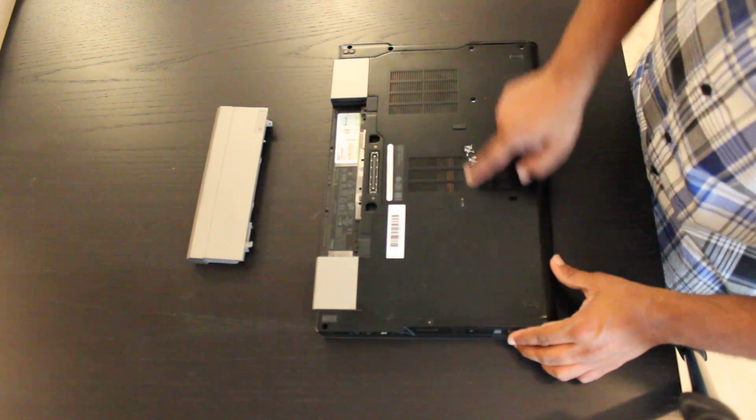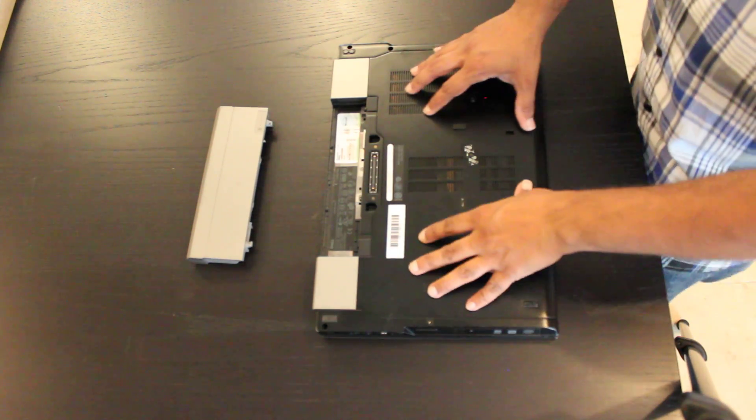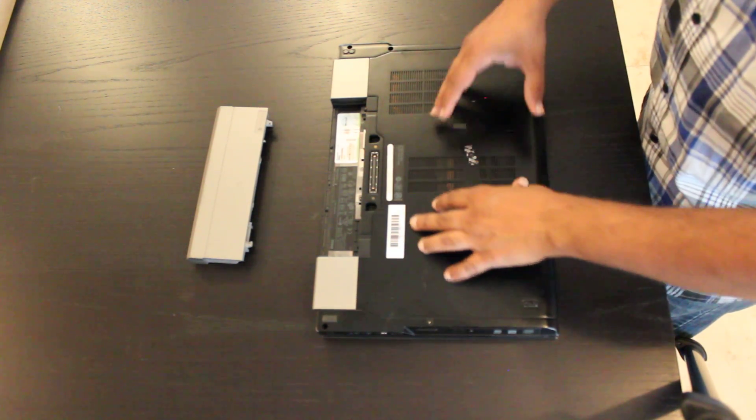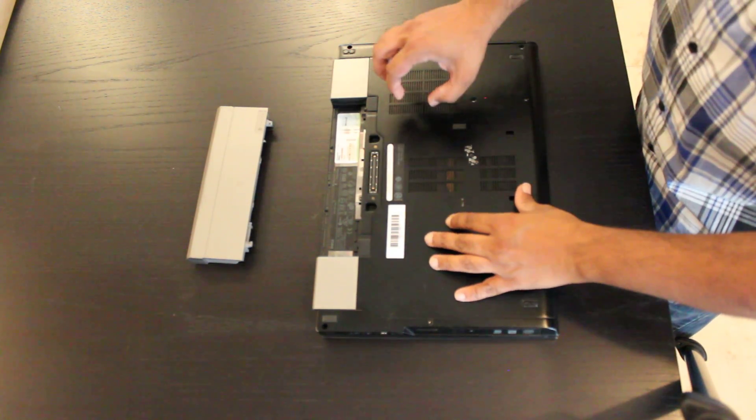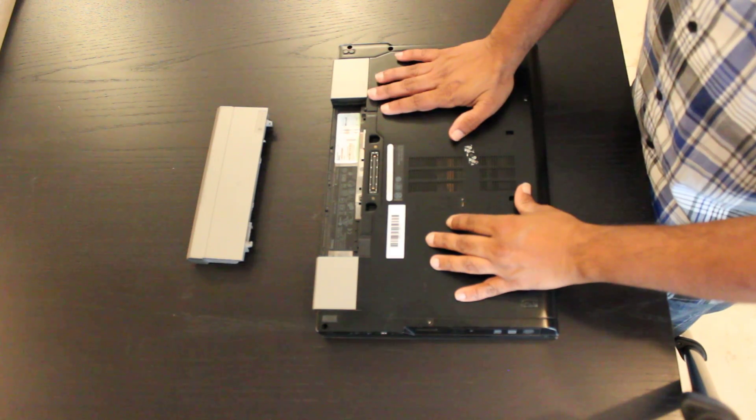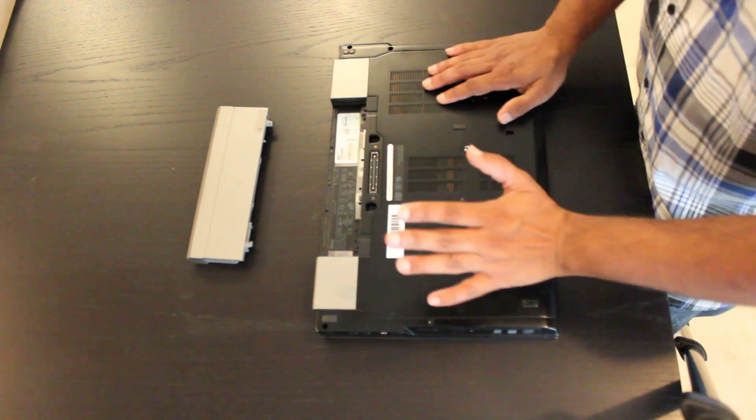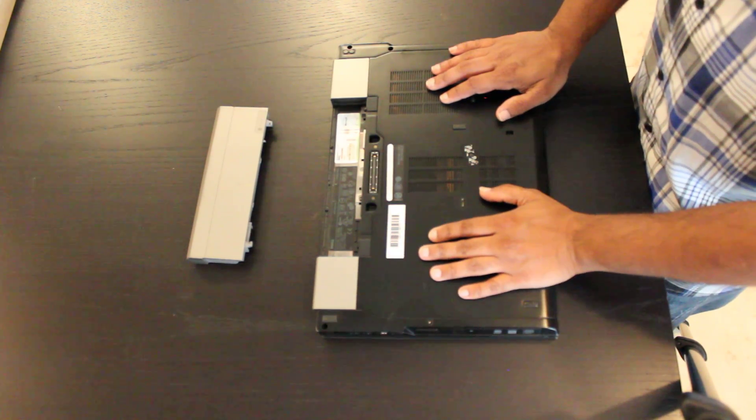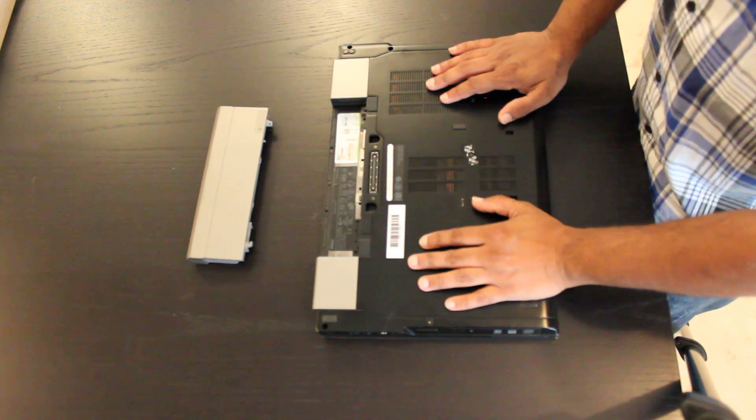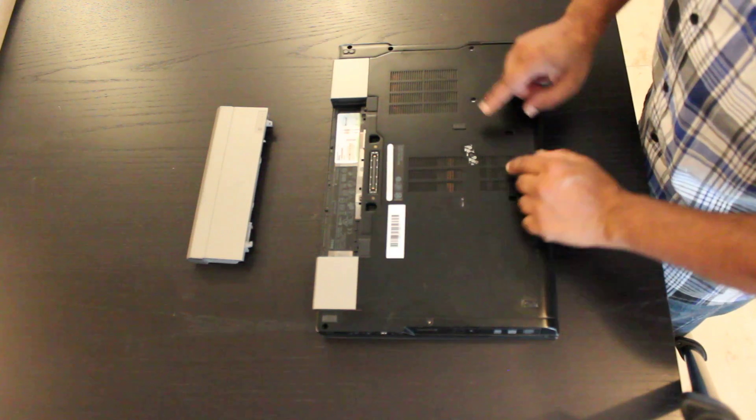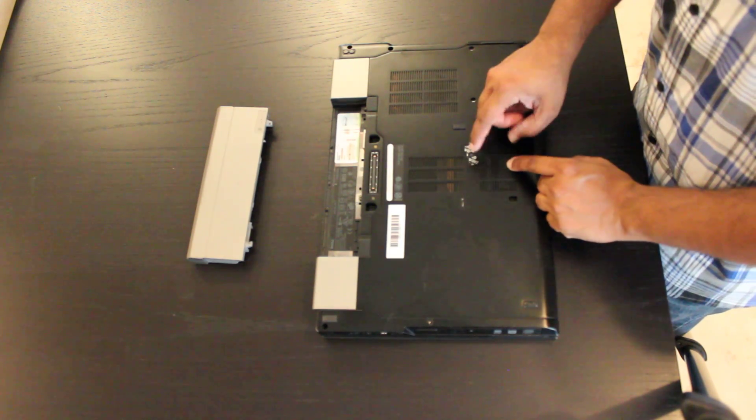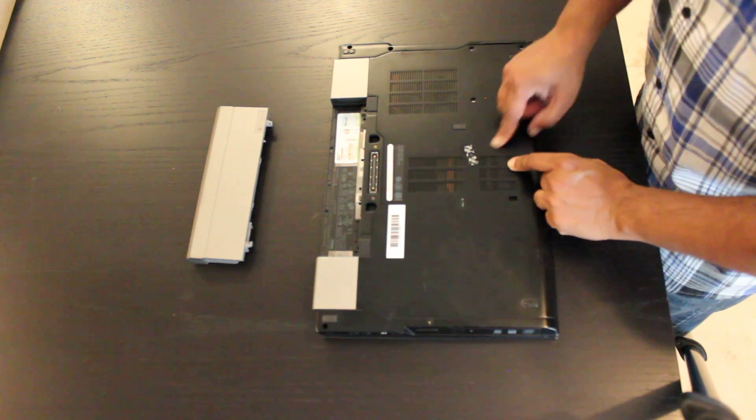You will see that there are no screws to get into the wireless card or the memory slot separately. There is one single screw almost dead center in the unit.